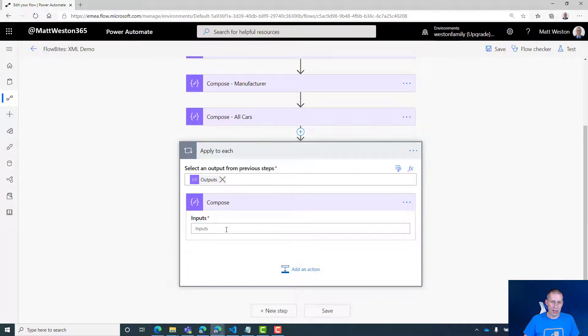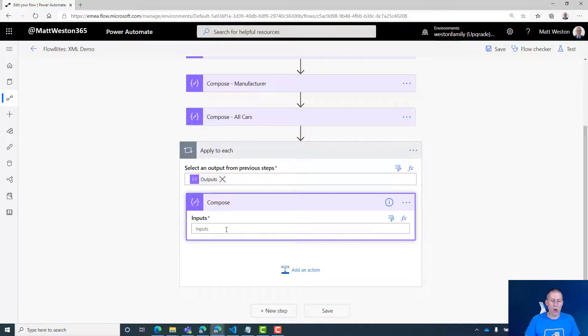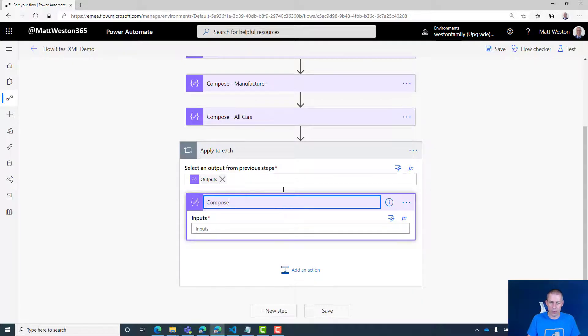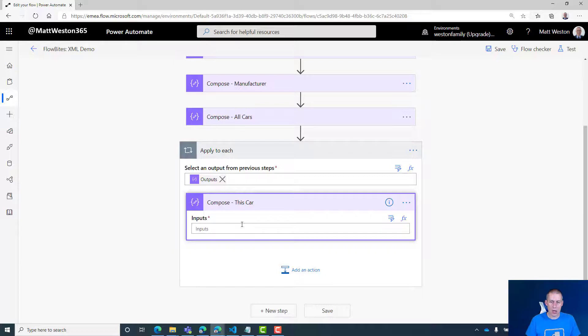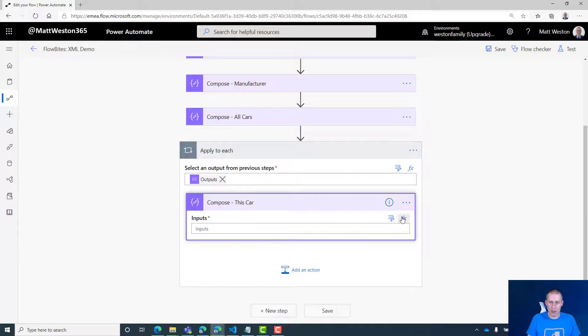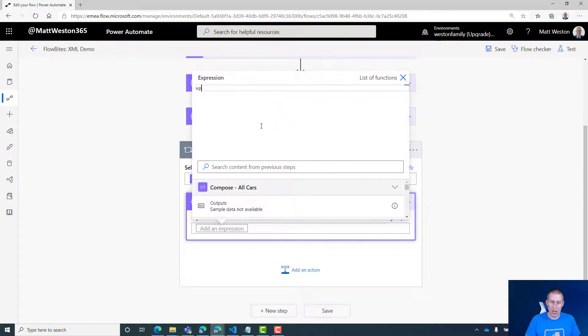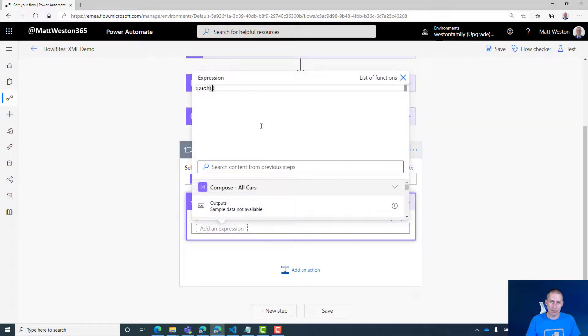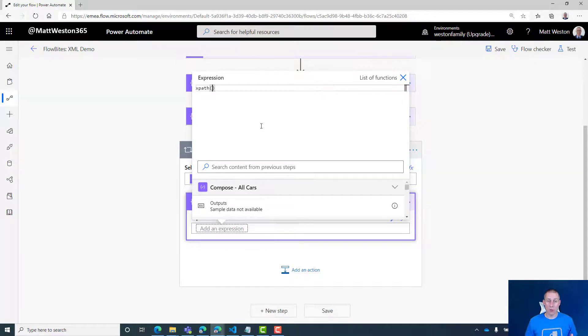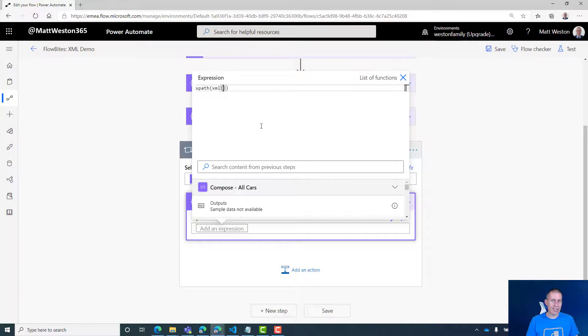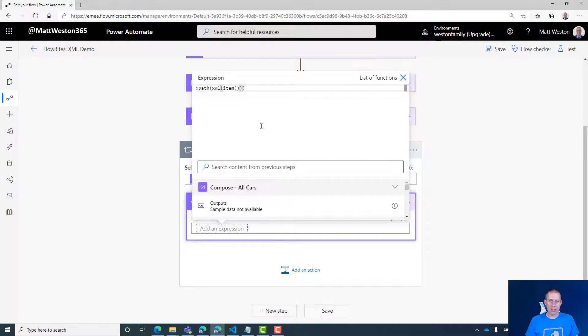If I add compose, what I can do in here is—let me quickly rename this to 'this car' so we can see exactly what's going to happen. Back into my expression builder, back to XPath again. However, this time I'm not going to take the output from my trigger. I'm going to take the output from the loop itself because that's really easy for me to do. Again, I still need to declare it as XML. But this time I'm going to tell it that the XML is just the item that gets brought back.